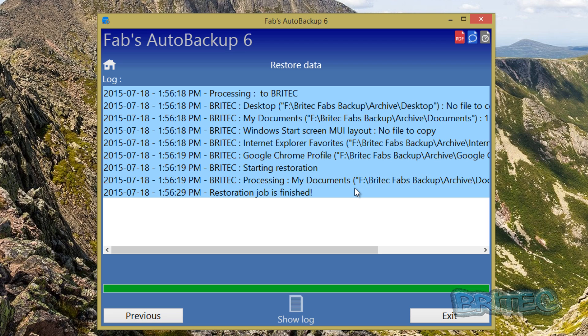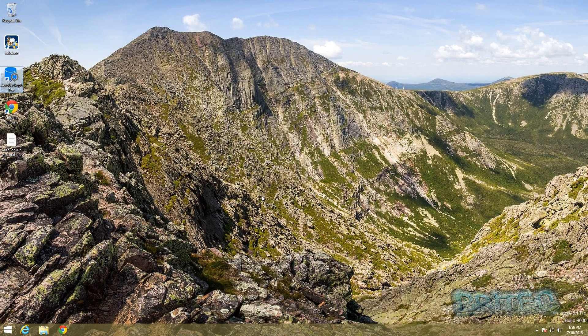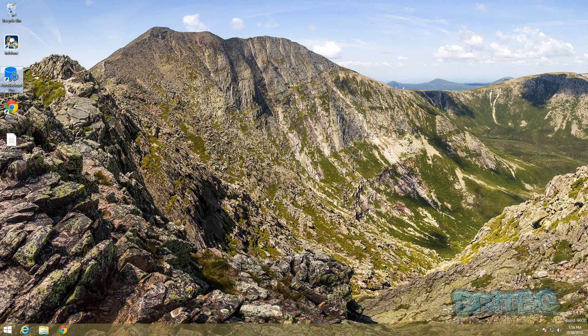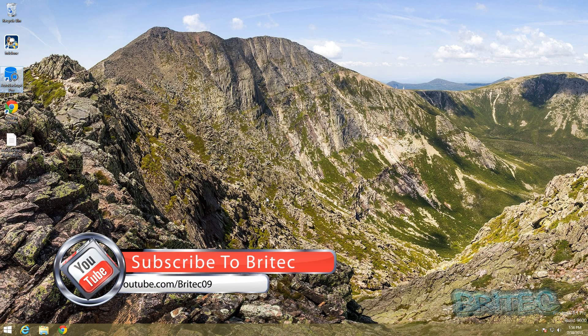And put it all back. Now remember I'm just going to give you an example here, I've not formatted the machine or anything like that. I've just quickly backed up and restored it back over the old stuff, but that's basically how you can back up and restore using Fab's Auto Backup. So I hope this one helps you out guys.